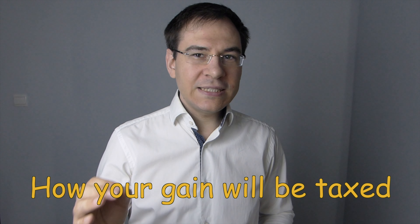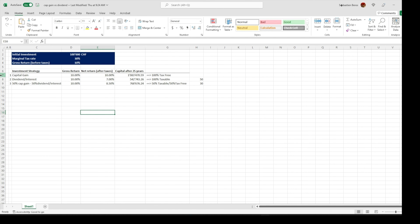Whenever you're investing in securities, you need to assess how your gain will be taxed, as this can make a huge difference on your overall performance. To give you some context, let me show you three portfolios with the exact same gross returns. Let's say you are expecting an annualized gross return of 10% over the next 25 years based on those three investment strategies.